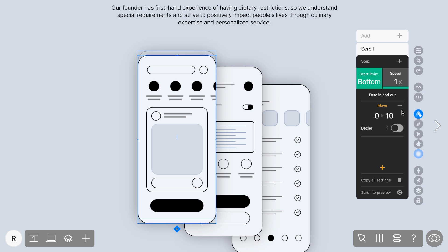For scroll animations, the Speed setting determines how long each step is displayed while scrolling. A speed of 1x means 1 pixel per page duration. In our case, let's pick a speed of 0.3x to make the animation appear smoother.